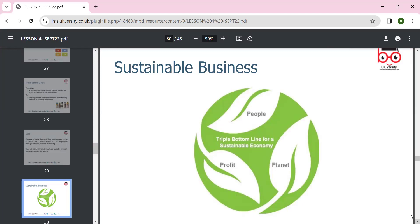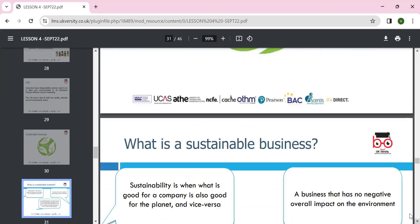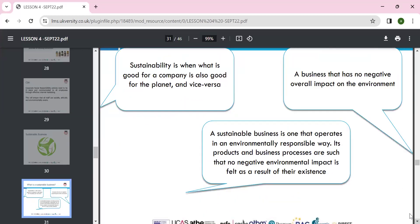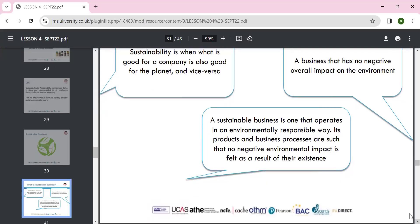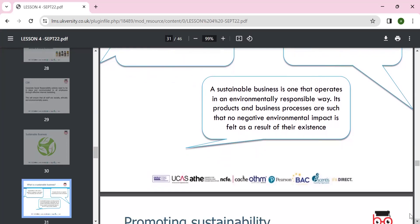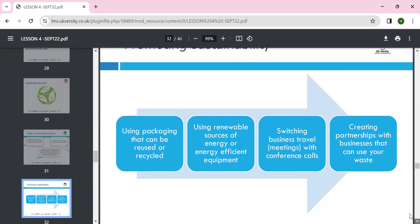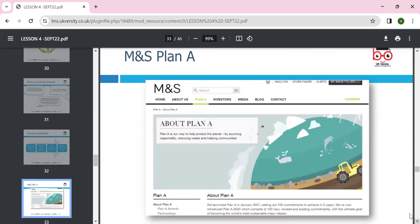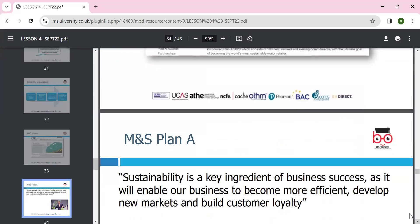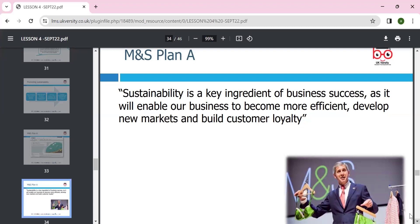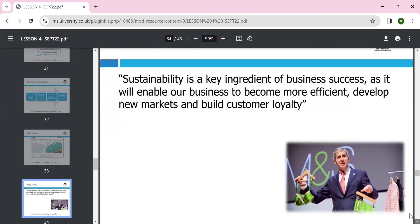We have to care about people, planet, and profit — if you don't balance these, it is very difficult to sustain a business. Sustainability means what is good for the company is also good for the planet, and vice versa. Businesses have a negative impact on the environment which must be addressed. Marks and Spencer's Plan A is a great example — sustainability is a key ingredient of business success, enabling the business to become more efficient and develop new markets and loyalty.